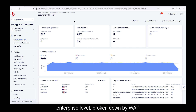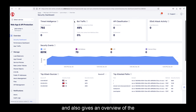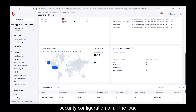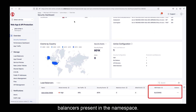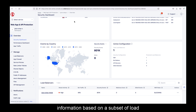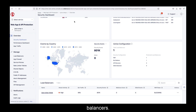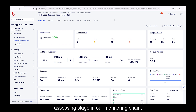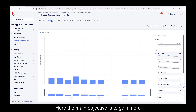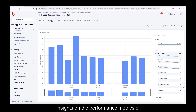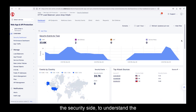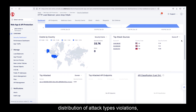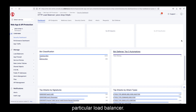The security namespace dashboard is broken down by WAF components, attack sources and targets, and also gives an overview of the security configuration of all the load balancers present in the namespace. There is also an option to filter this information based on a subset of load balancers. At the next level of the hierarchy, we have the load balancer security and performance dashboards, supporting the assessing stage in our monitoring chain. The main objective here is to gain more insights on the performance metrics of each load balancer — including a historical view — and on the security side, to understand the distribution of attack types, violations, and threat campaigns directed against that particular load balancer.